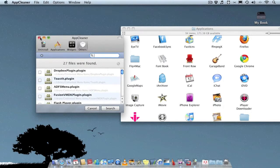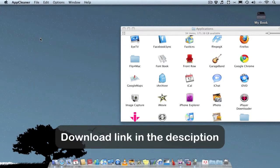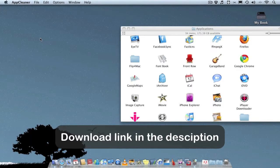So that's AppCleaner - a really simple but useful application. And obviously it's free, which is even better.